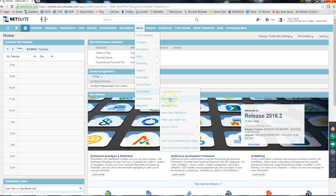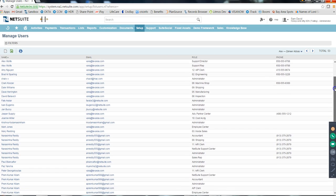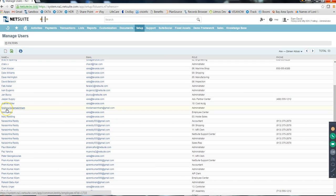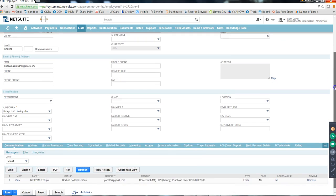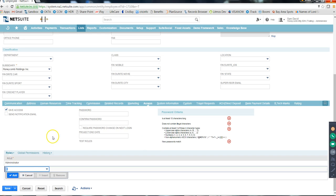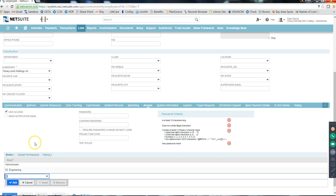For example, let's say we need to add a role to this person - Krishna Kodama Simham. In that case you go to that user record - currently they're active. You need to add roles, so just click Edit. Under Access you can add any role. The main tasks you'll get are to give access or remove access.